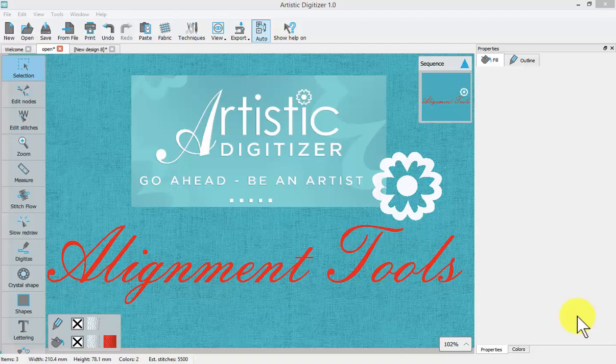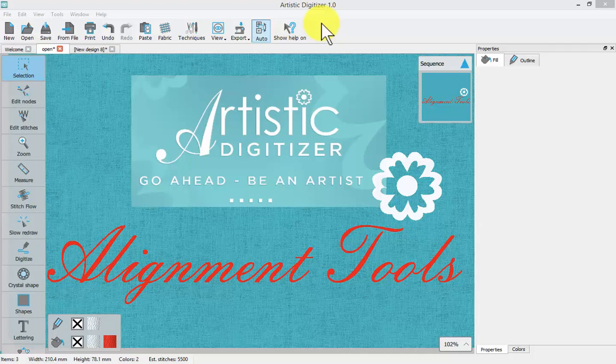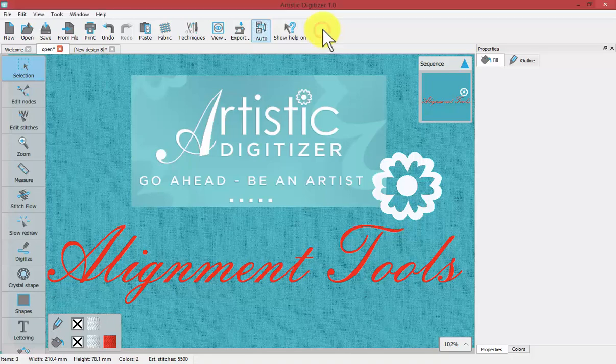In this video we're going to learn about the alignment tools. They're actually found on the top toolbar, but we don't see them until we've got more than one object selected.